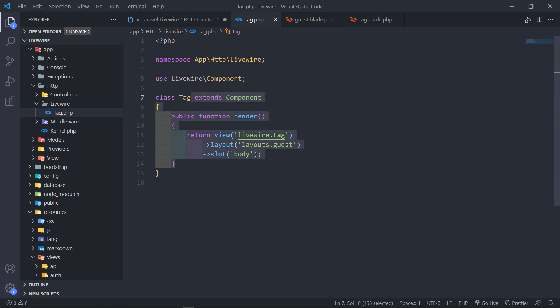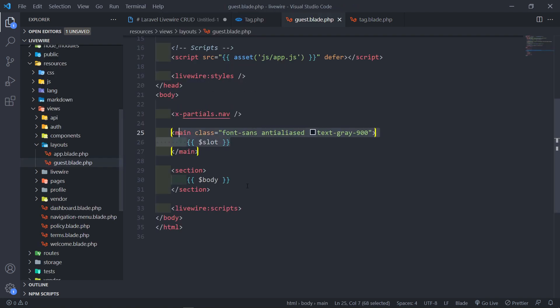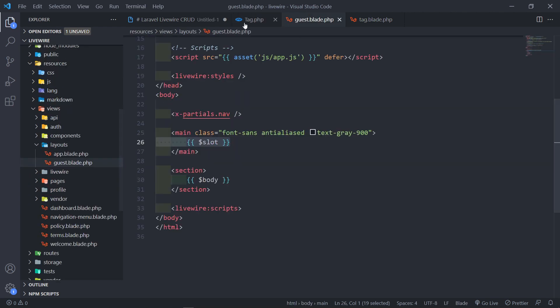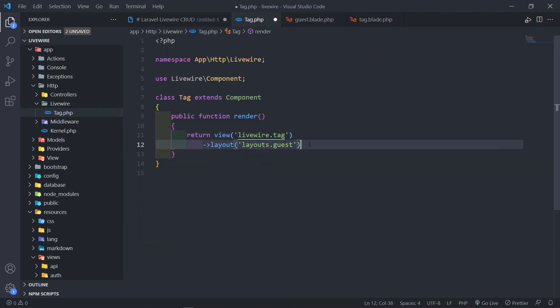So now our Livewire component will know that it needs to go to this slot right there instead of the main one. But if you want to make use of the main one, you can just basically remove this. So I'm going to make use of the guest layout for this application.